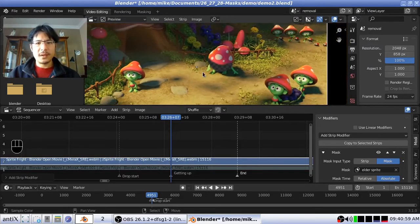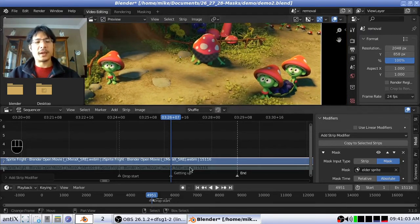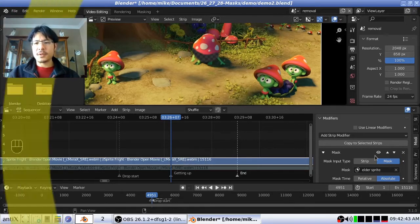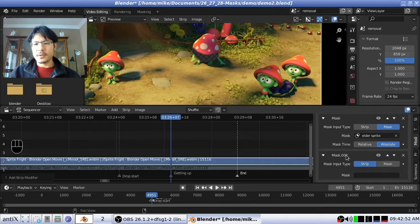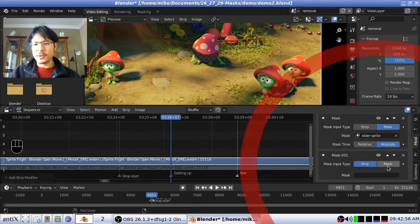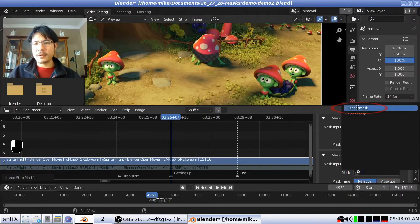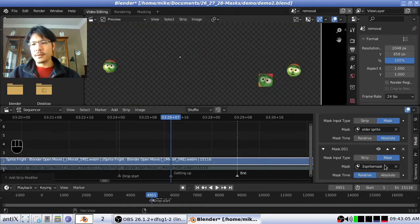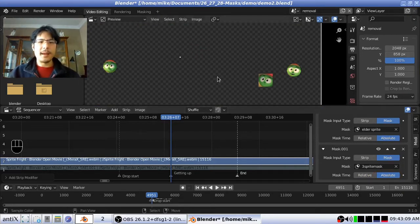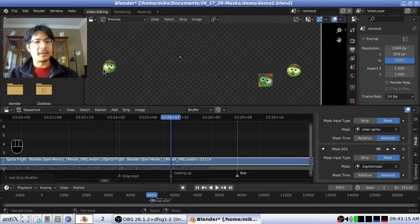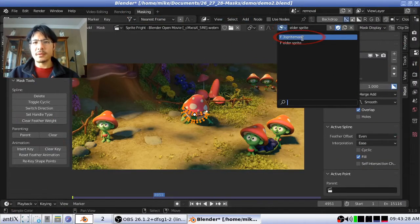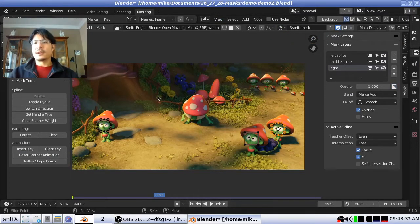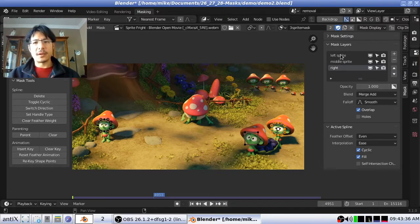So let me zoom back out so we can see these three characters and let's try adding another mask. We have our strip still selected and we are still in the modifiers tab. So let's go ahead and click add strip modifier, then mask. Now we scroll down because now we have a new mask that we can configure. Again we click on mask as input type, click in here, choose the three sprite mask, and set it to absolute just to prepare for animation. And here we see right now we're only seeing the faces instead of getting the opposite effect because we need to invert the mask.